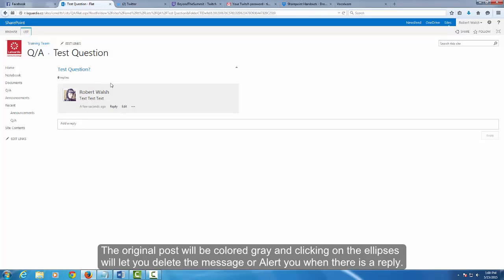The original post will be colored gray and clicking on the ellipses will let you delete the message or alert you when there is a reply.